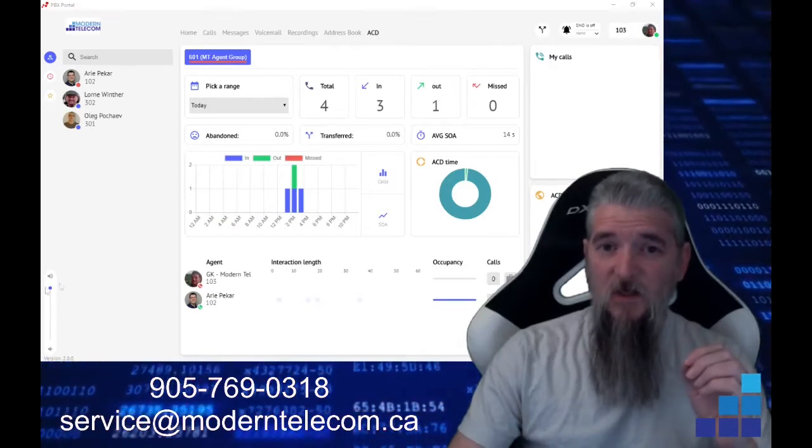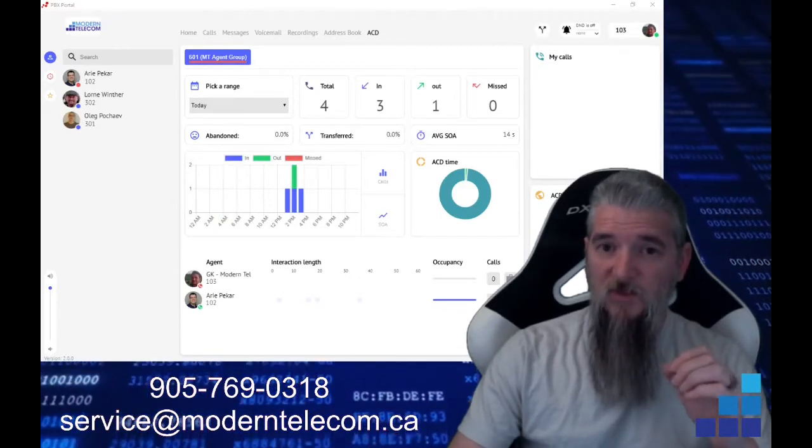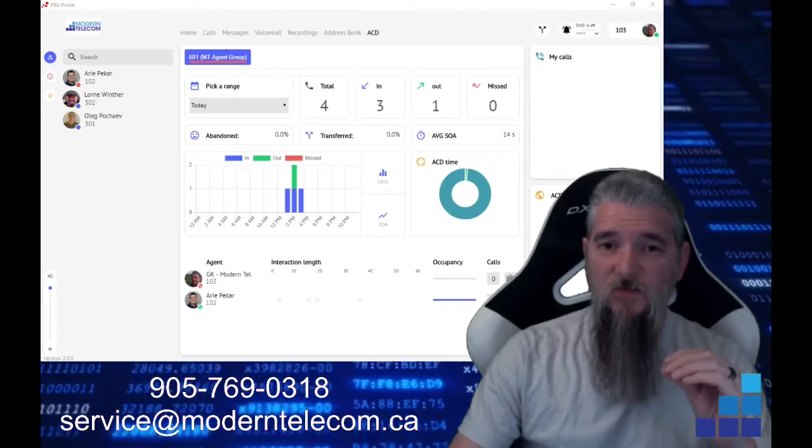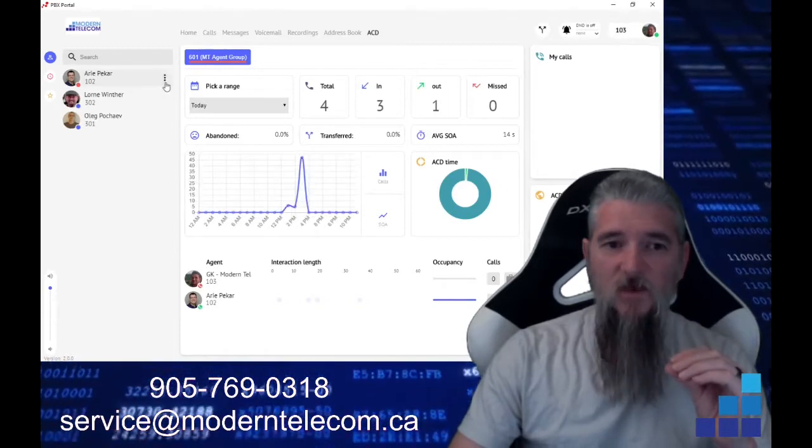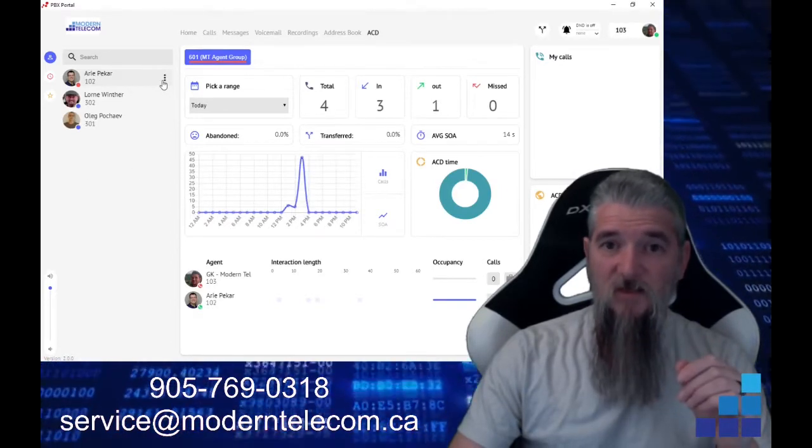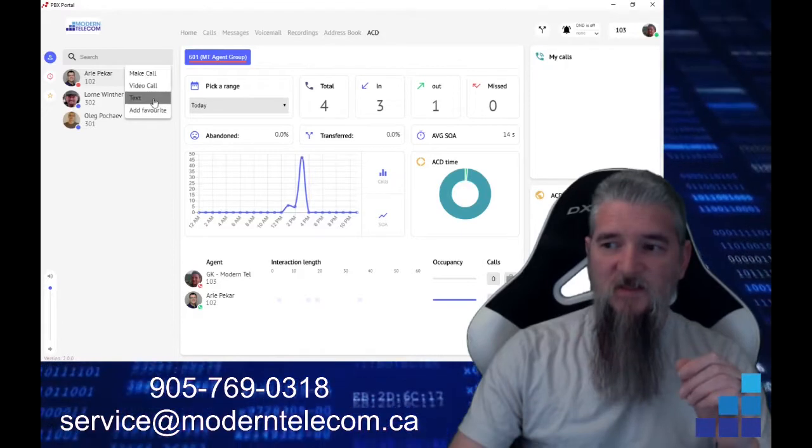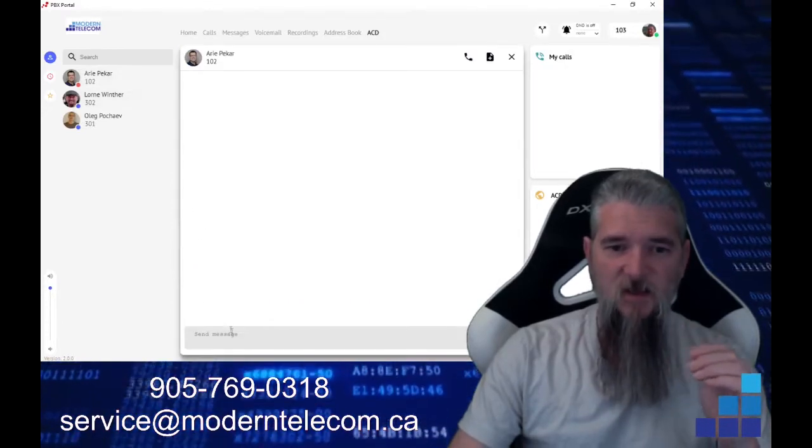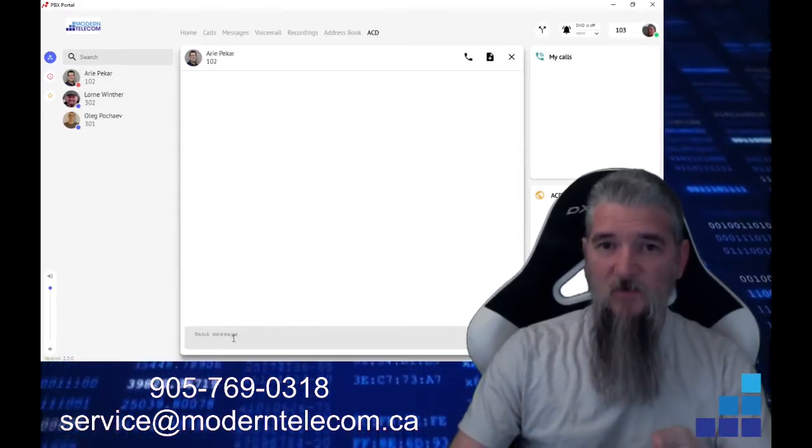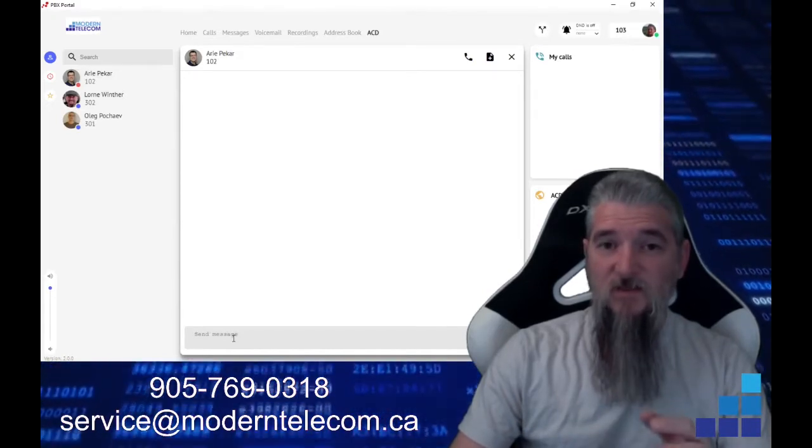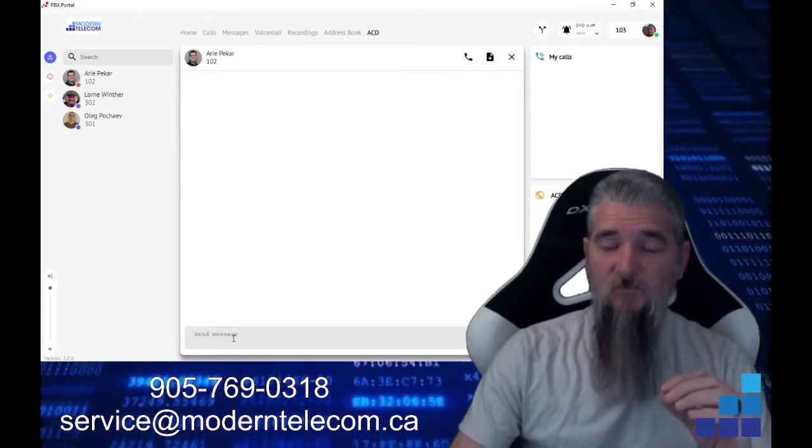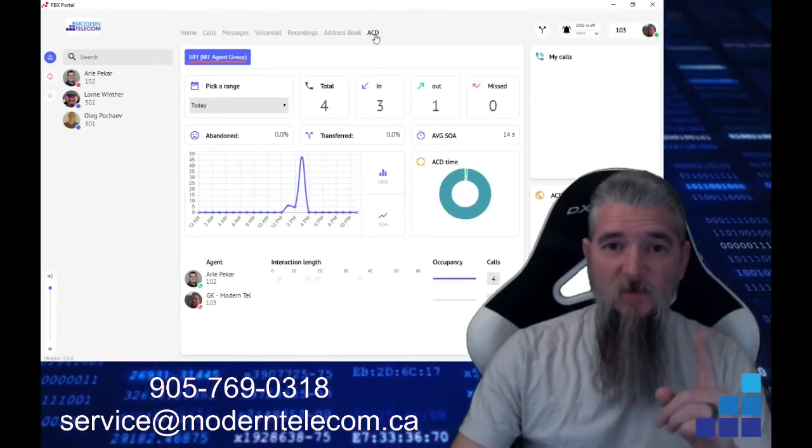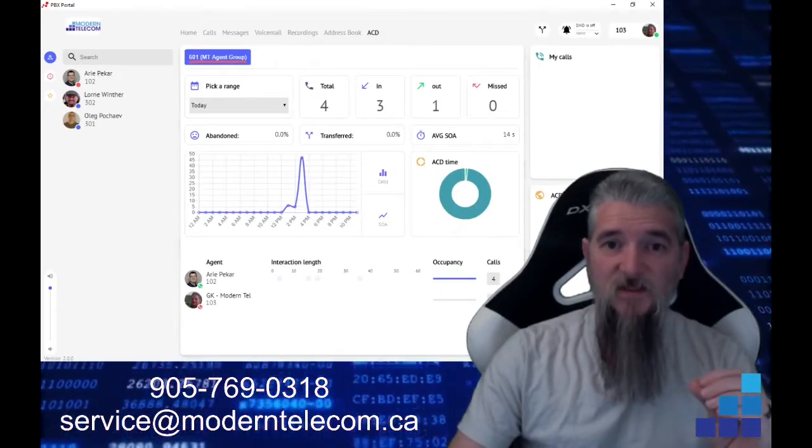A neat little function that is available on multiple screens, but is very nice when dealing with ACDs. When you go over to a member in your agent group, click the little three buttons, and then you can hit text. And it brings you to a message bubble. Here, you can actually talk with your fellow coworkers while still being and remaining inside the ACD system.